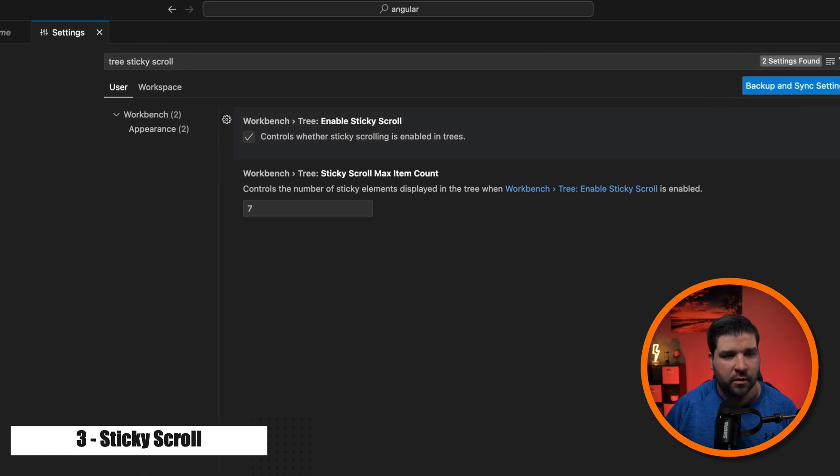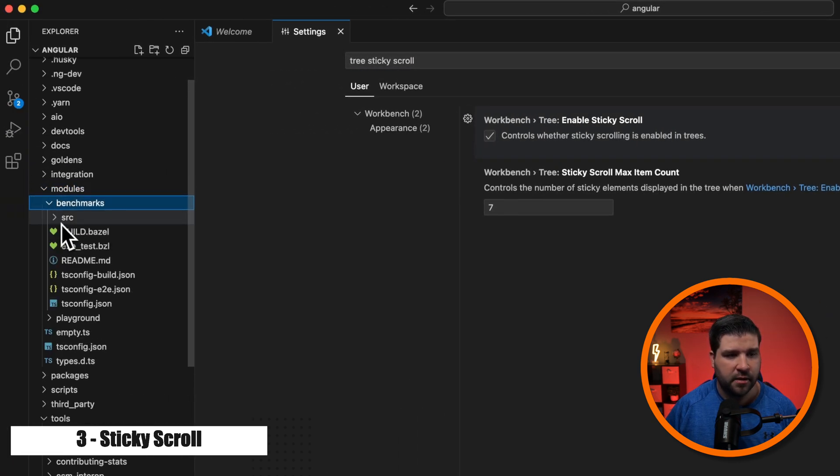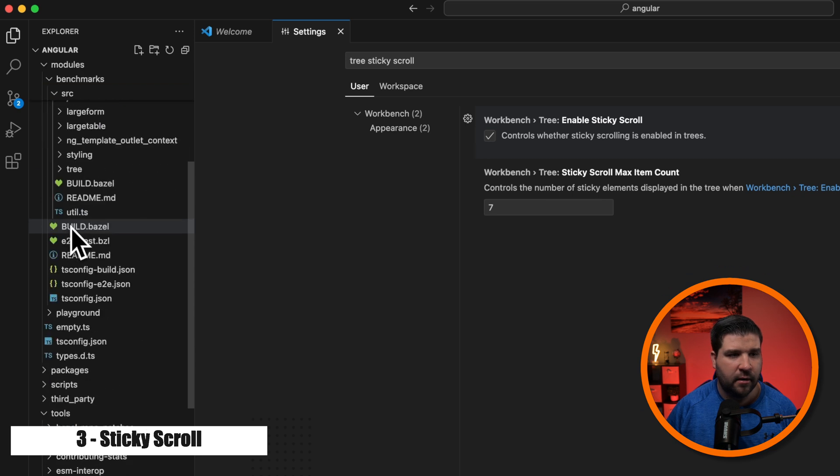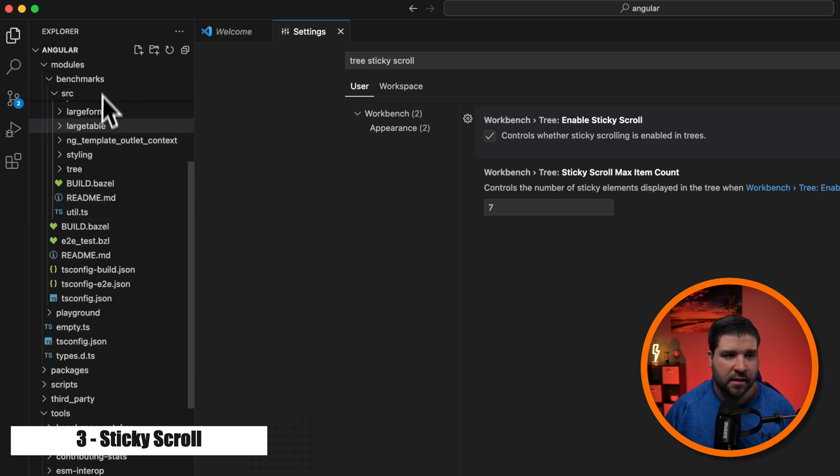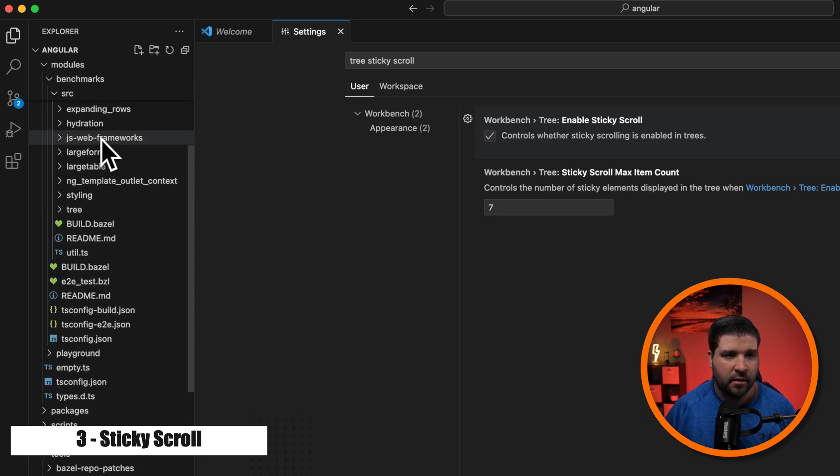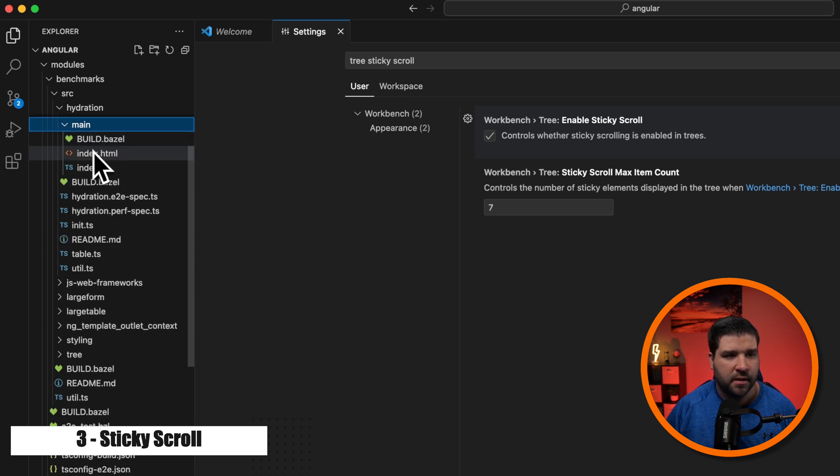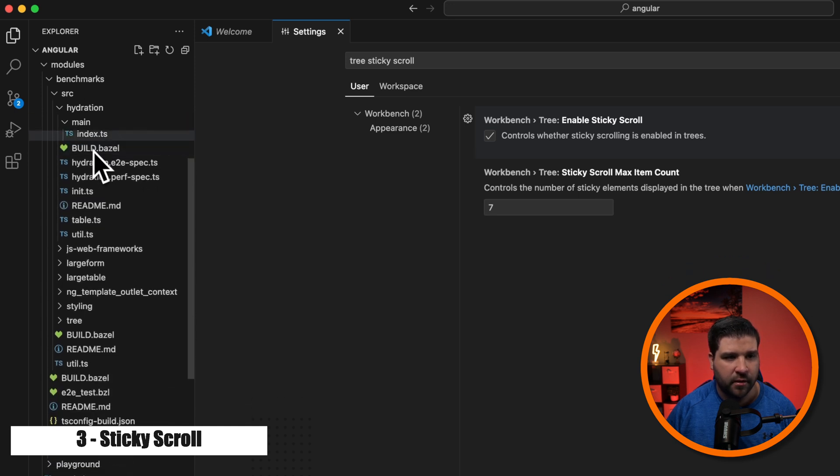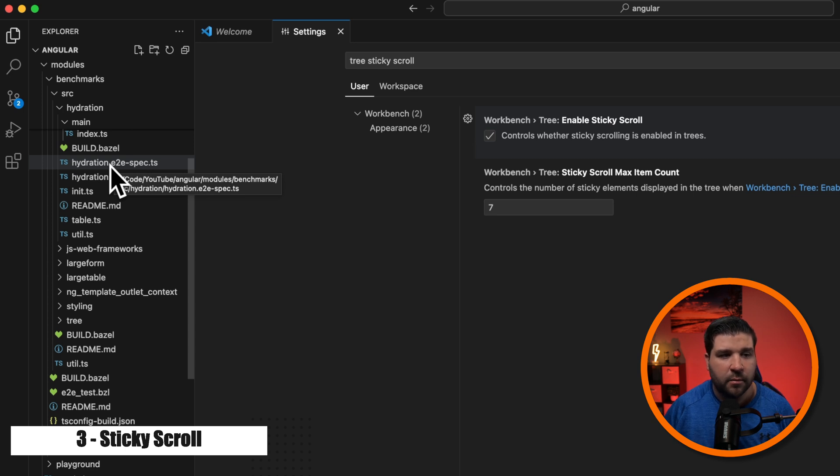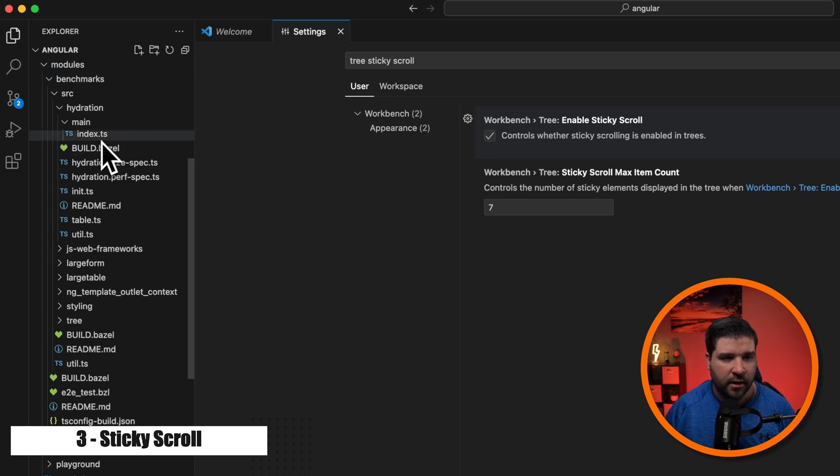Now in the explorer, as we open up directories and scroll down, we can see that the directory path stays at the top. And as I open more directories, we can see that the sticky scroll gets a little longer. This works great in very large projects with deeply nested structures. I can quickly see exactly what the path is to the file I'm looking at.